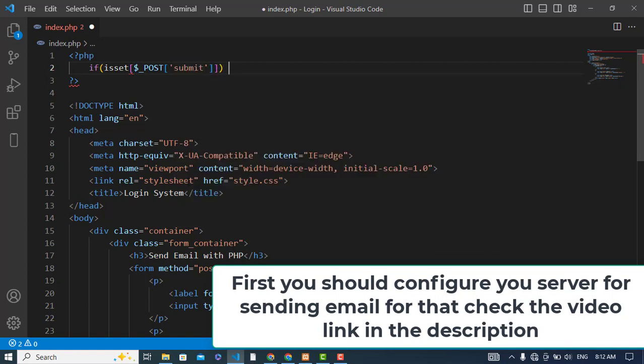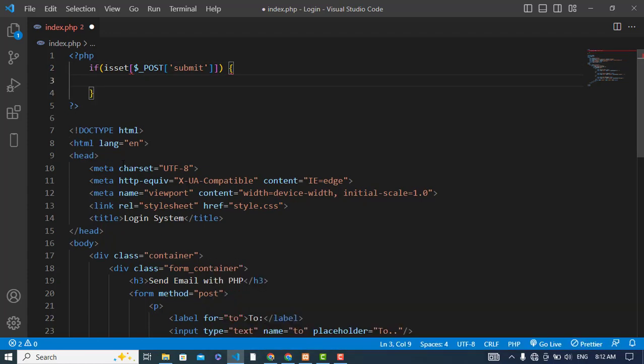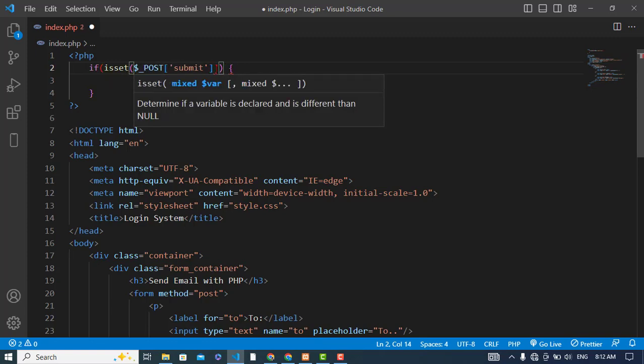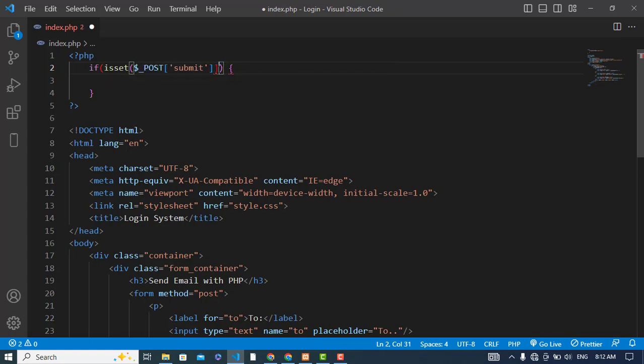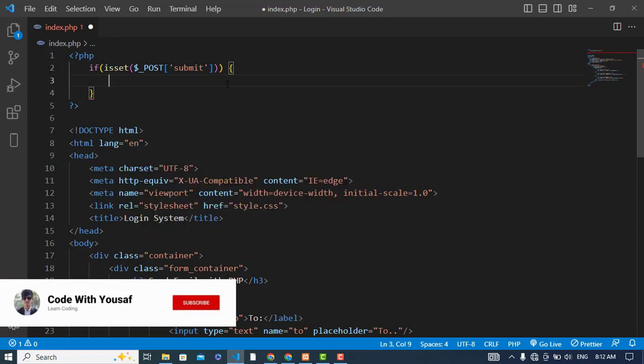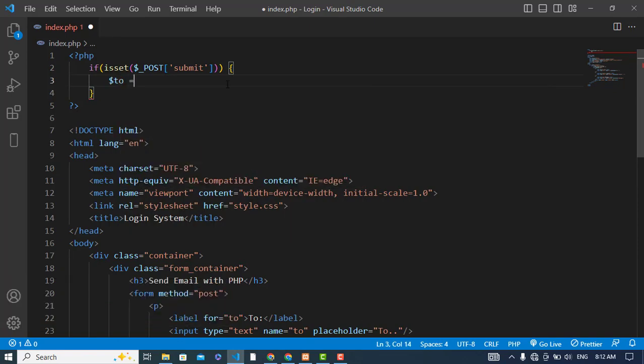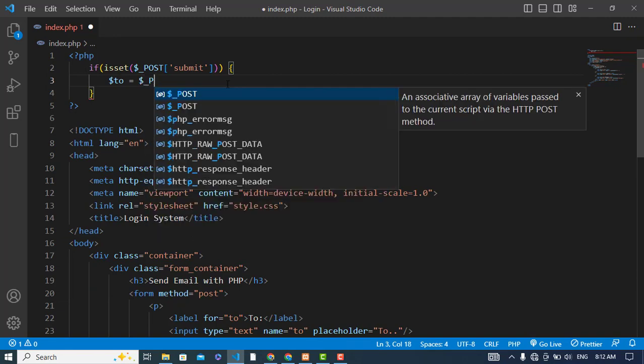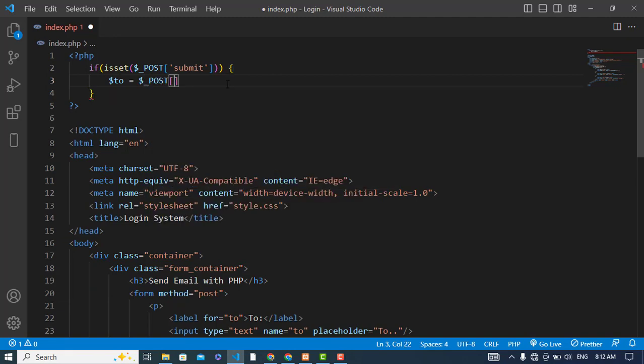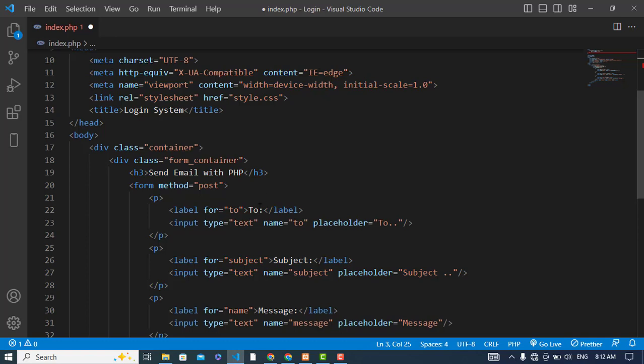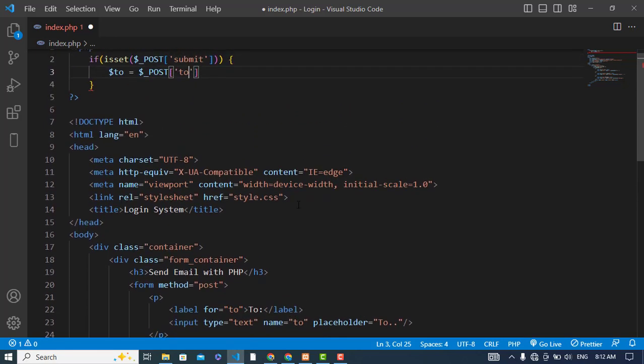If the form was submitted, then we should come here. Now I will get the values. To is equal to... I will get this value first of all: name, to, then subject, and then message.